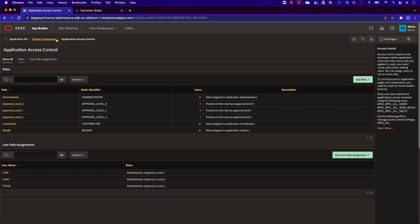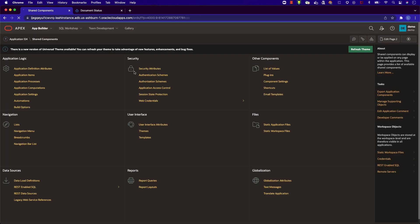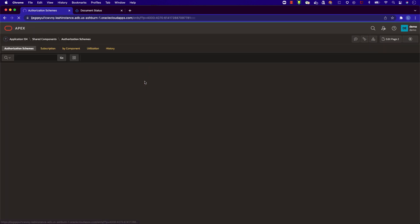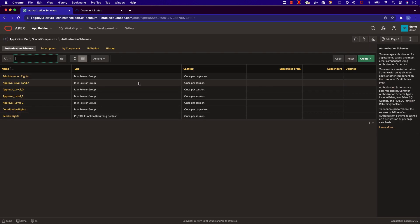With these user roles, I've created authorization schemes. These authorization schemes allow me to limit access to pages, regions, or even data based on someone's user role.